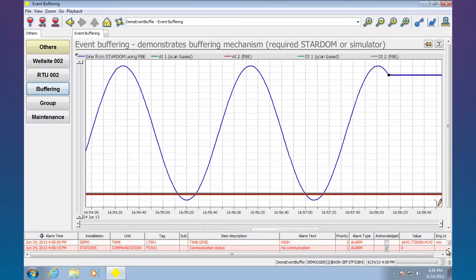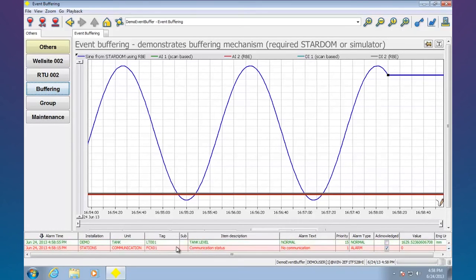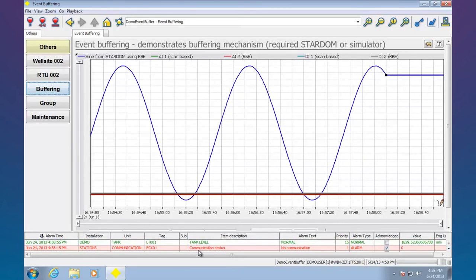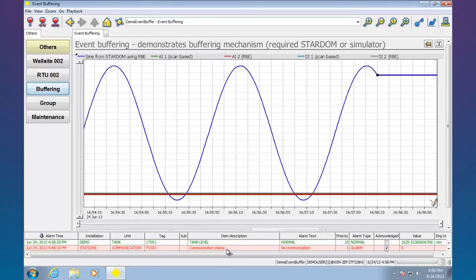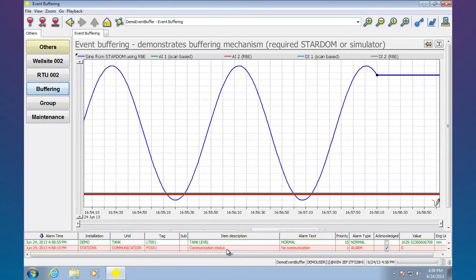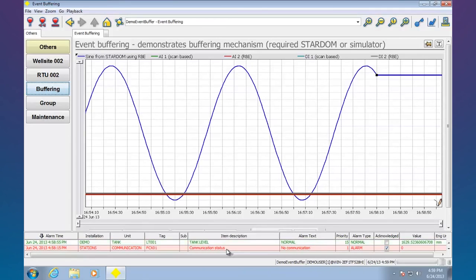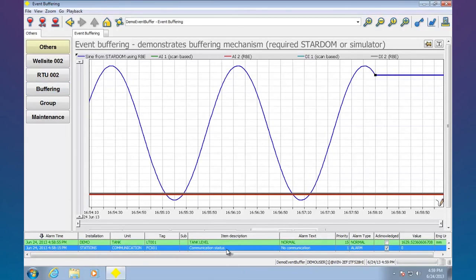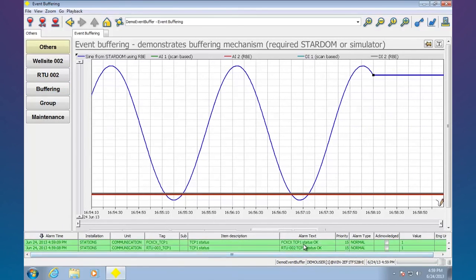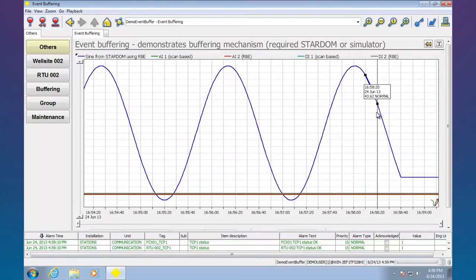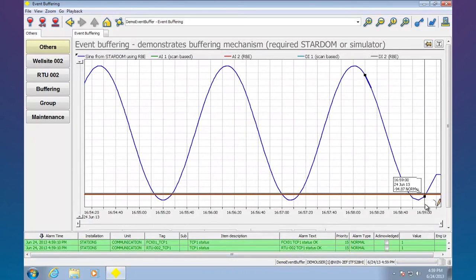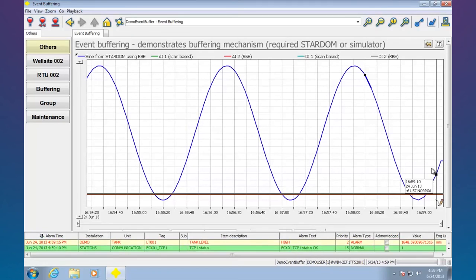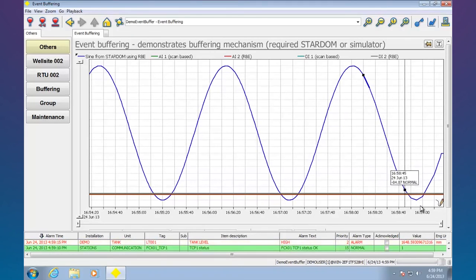So we'll just have to wait. I think any second now we should see our communication status here go green as it finds the Stardom unit is back on the network. Alright, so it now says the status is normal. And we can see the trend is getting rebuilt. So there it is. We didn't lose any data. All that data came back in.